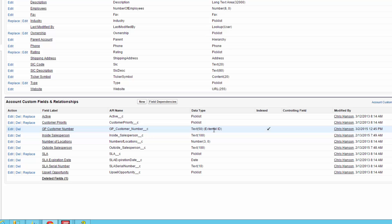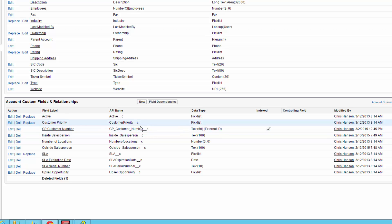So what that means if we have an external ID set up is when we're doing our mapping, all we need to do is map to that external ID and if we have a value that matches an existing one in Salesforce it's going to update that record. That makes it a lot easier to do inserts and updates to the system rather than using the default fields that are provided.